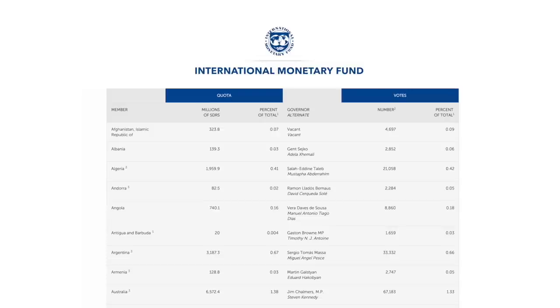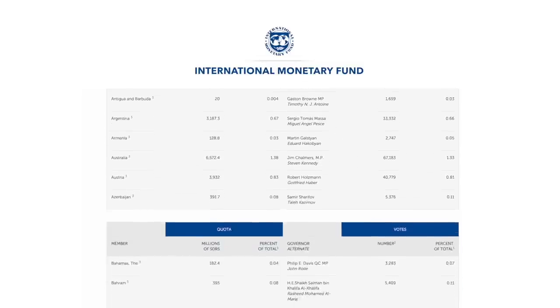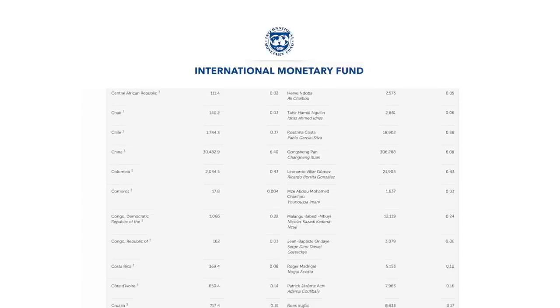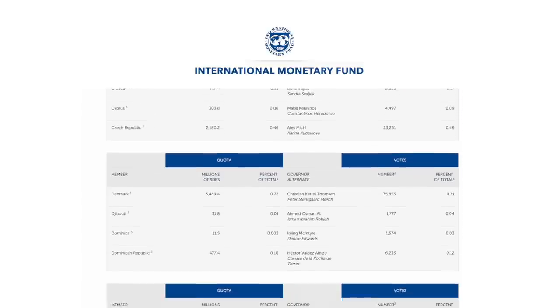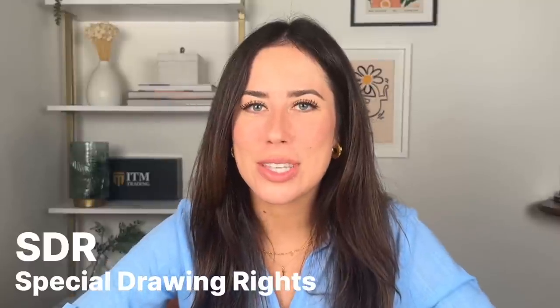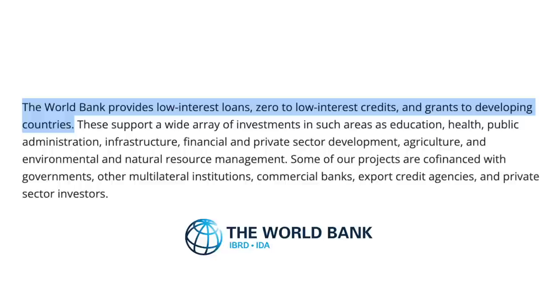So who funds these organizations? The IMF is primarily funded by quotas — essentially a subscription payment from member countries. The higher a country's wealth, the higher their quota, and the higher the quota, the higher percentage of voting rights or power they have within the IMF. The IMF is also responsible for creating SDRs, or Special Drawing Rights, in 1969. SDRs are not their own currency, but an alternative — basically a claim on freely usable currency of other IMF members.